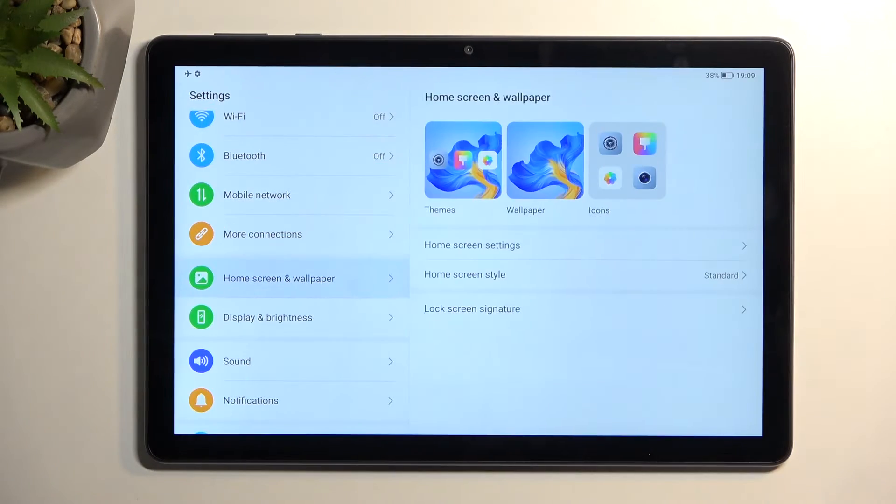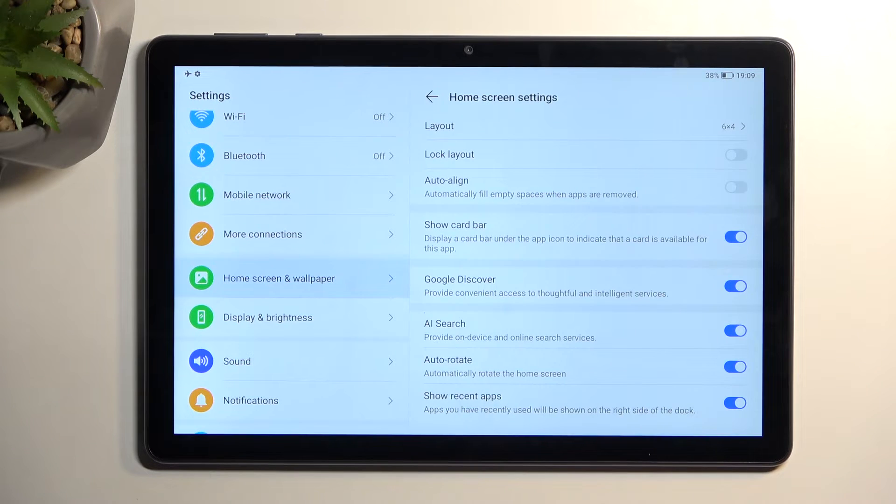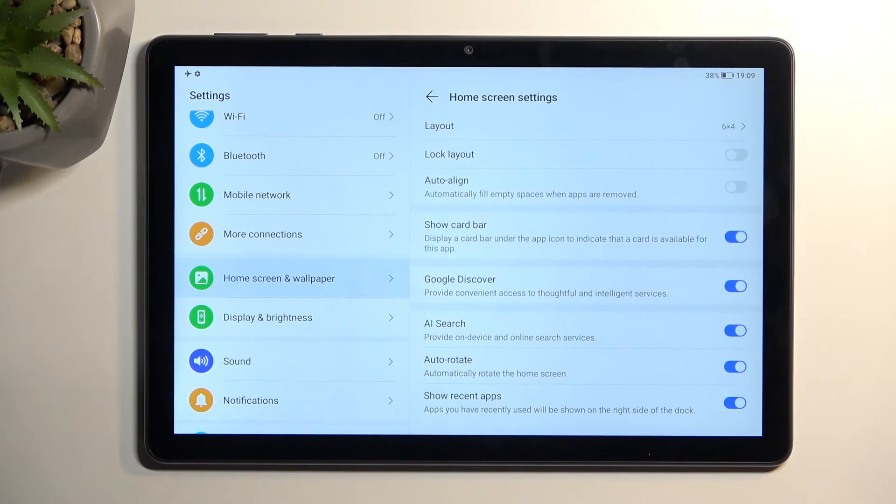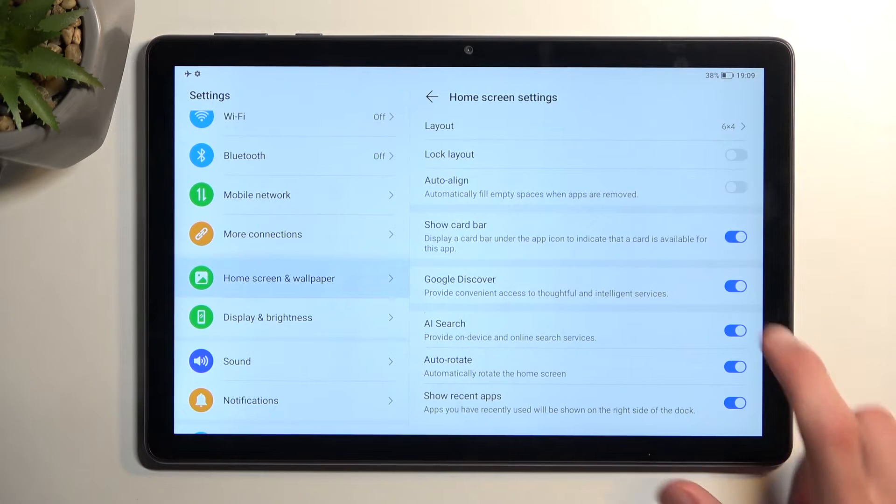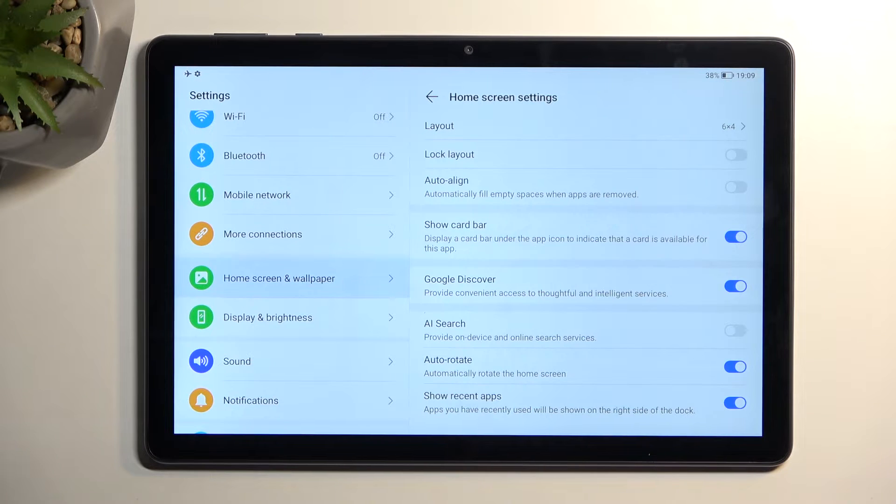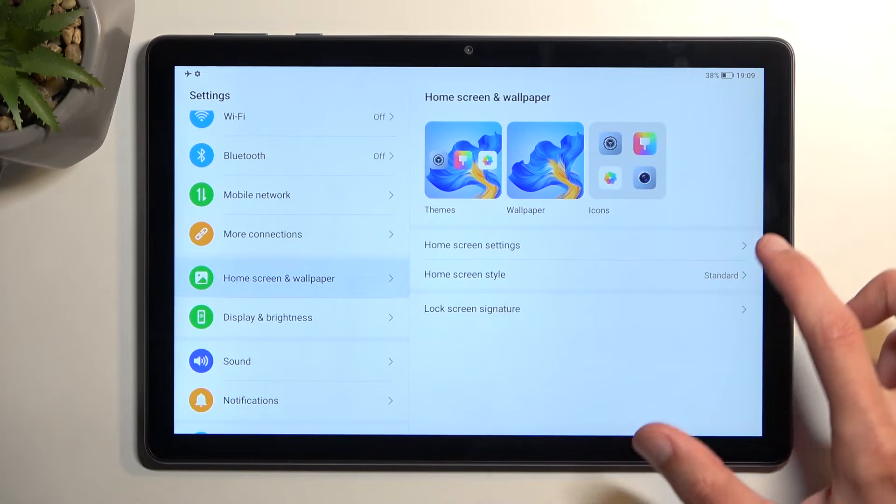Additionally, we have a couple additional toggles in here, things like AI Search. I personally don't like this, so I like to turn that off. Now moving on to the next option, it's the home screen style.